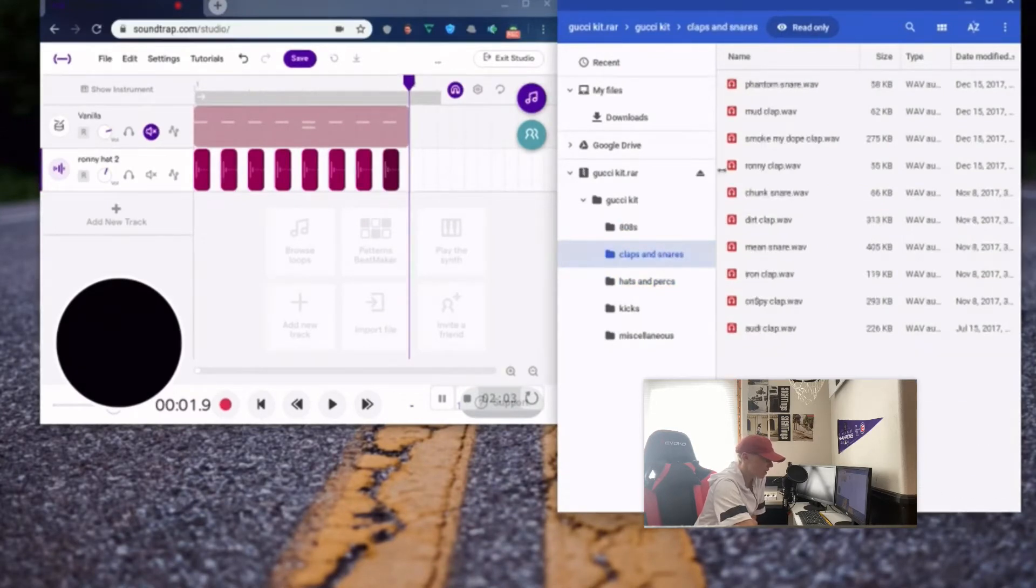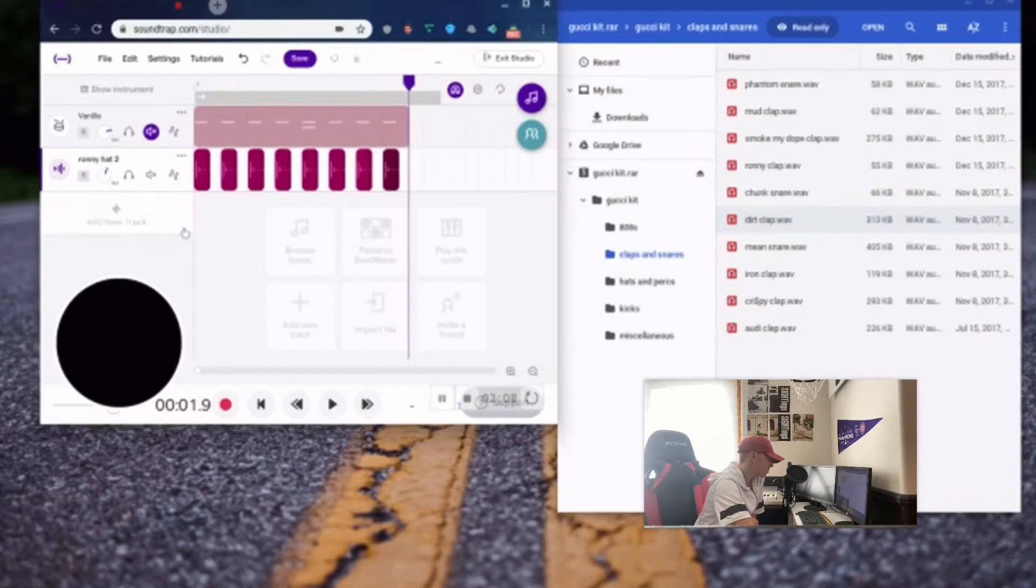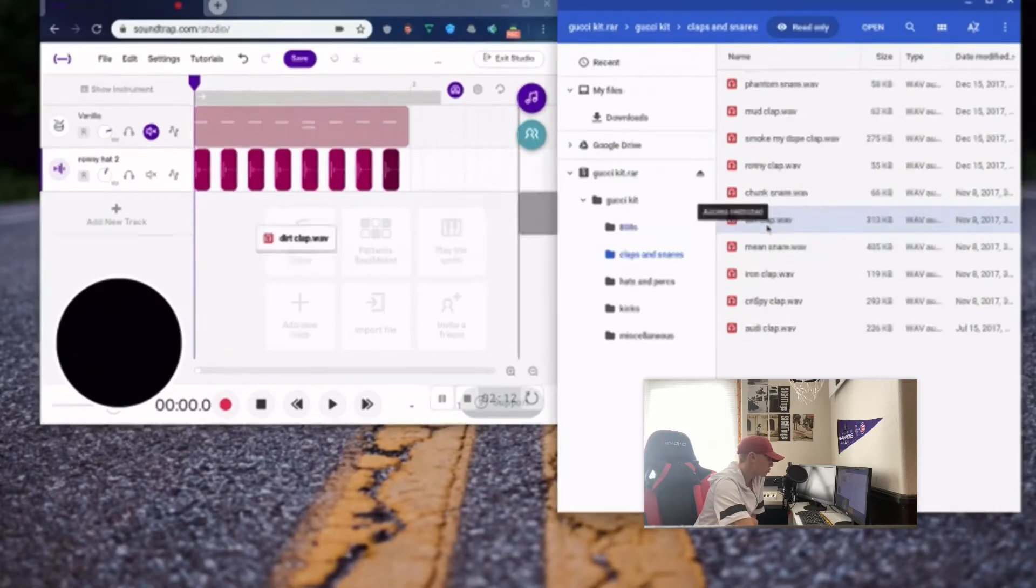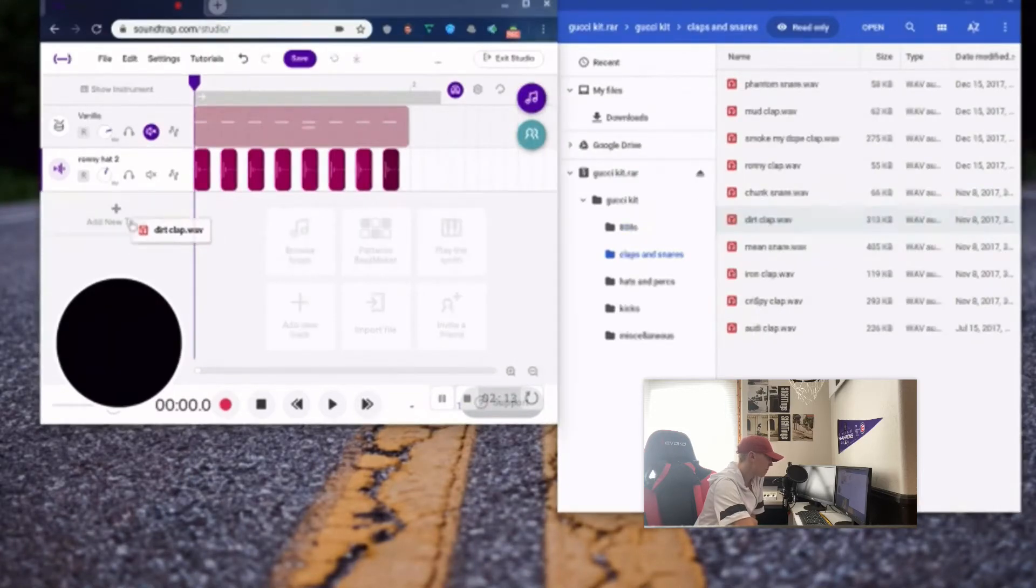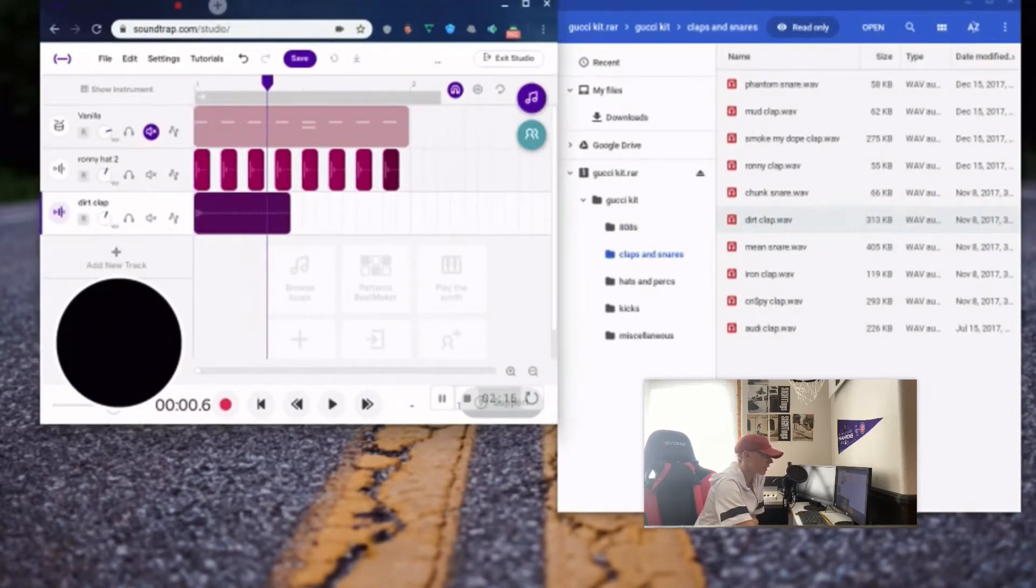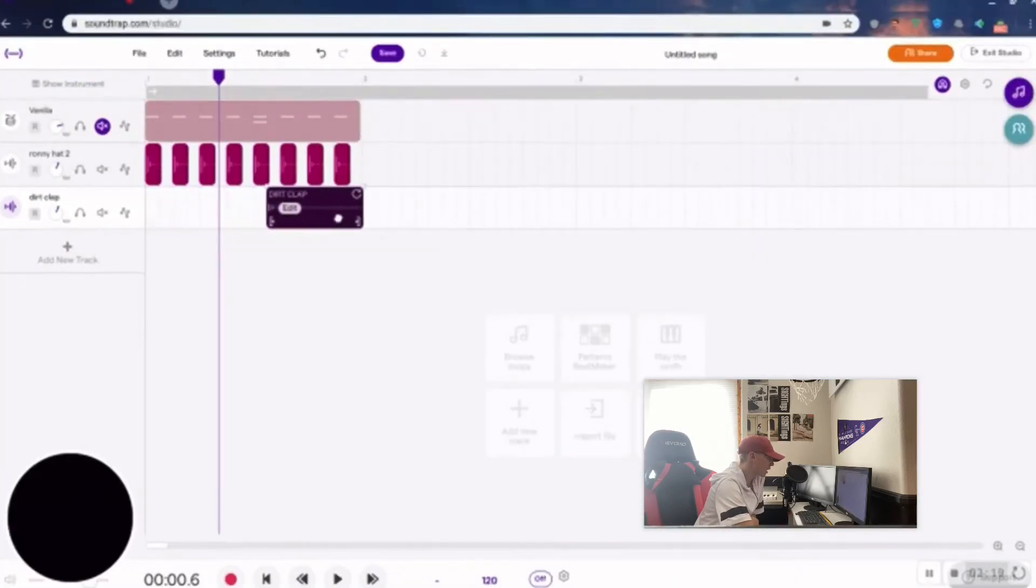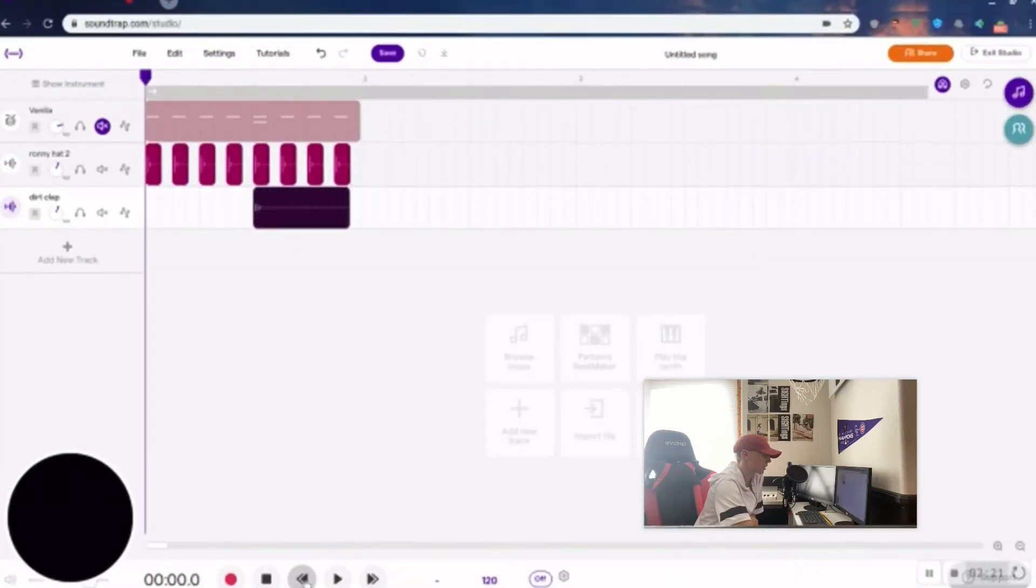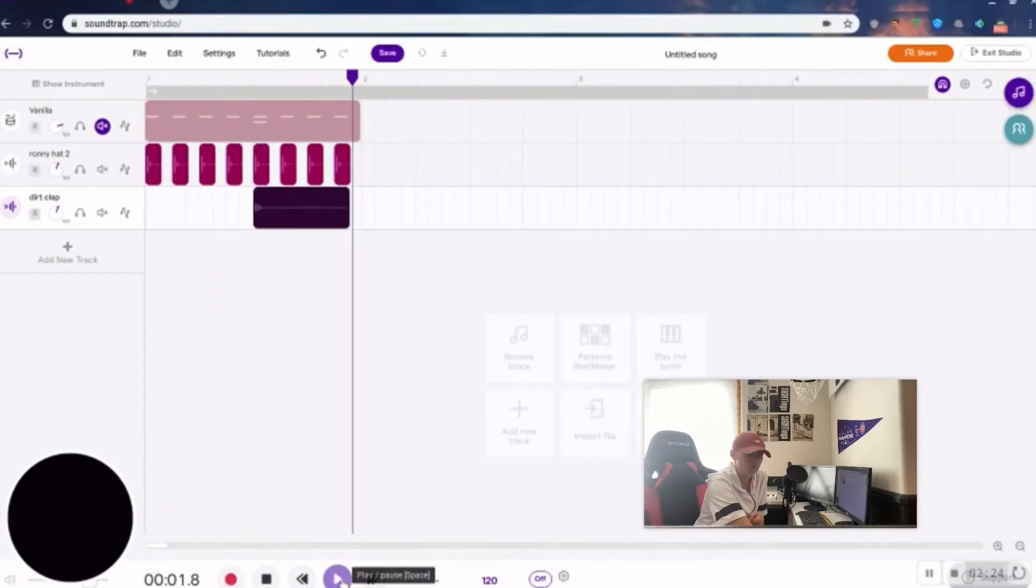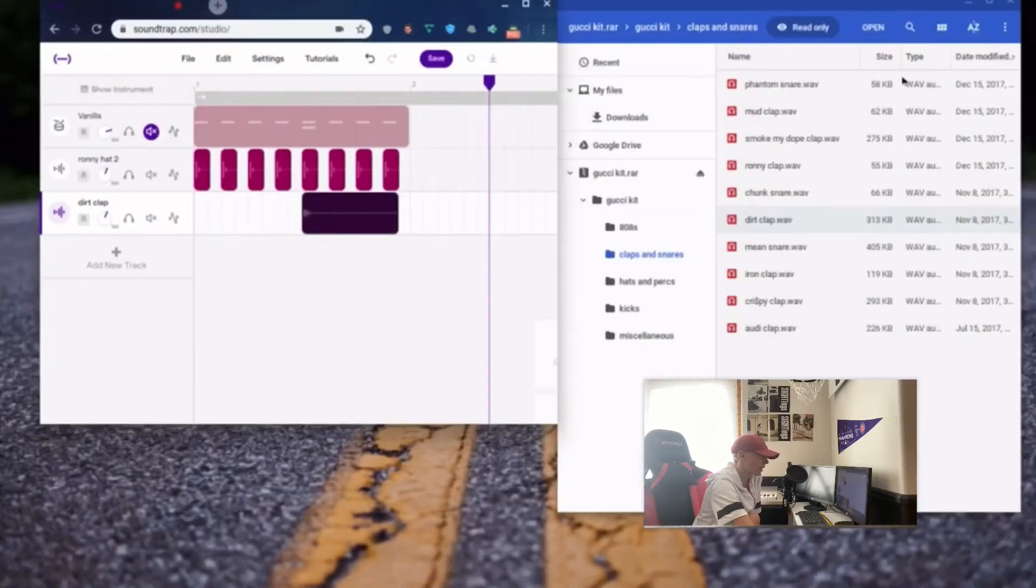All right, let's go into the claps and snares now. Let's try the dirt clap, let's see if you like that. Yeah, perfect, I like that. So then we're gonna just drag that right to where we had the clap and then it'll sound like this, perfect. And then let's add that 808.